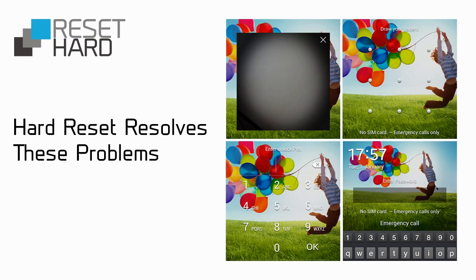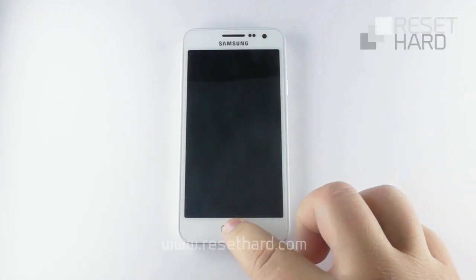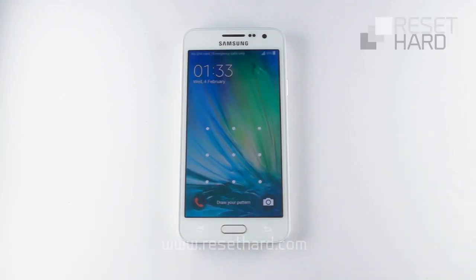Hi, I will show you how to hard reset Samsung Galaxy. It can help to fix various issues including a slow phone or forgotten pattern lock.